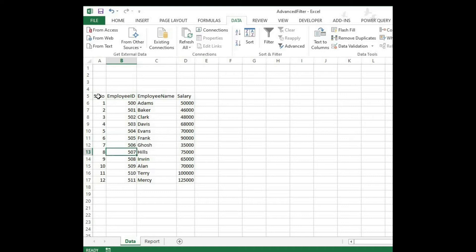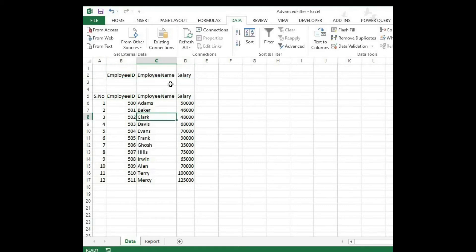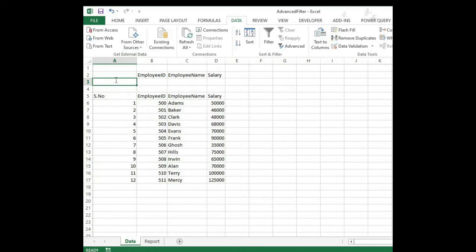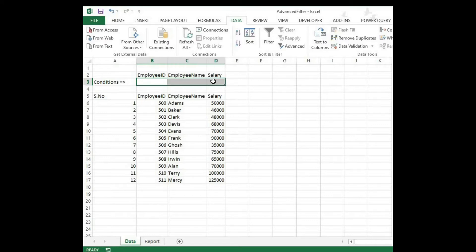Here I have serial number, employee ID, employee name, and salary. Copy this header — employee ID, employee name, and salary — and paste it above here. Here we're going to use the conditions. We are going to type conditions like numbers, wildcard characters, and logical operators, which we saw before.